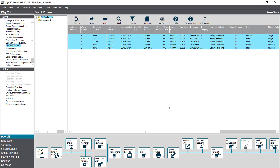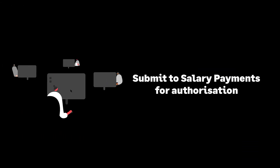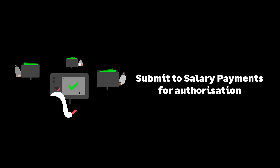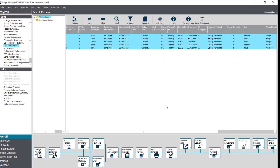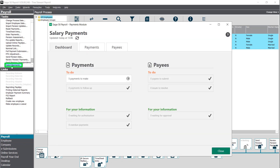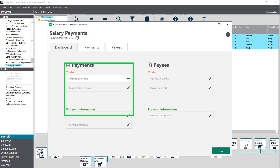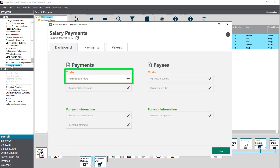You're now ready to submit your salary payments for authorisation. To submit your salary payments for authorisation, from the payroll stack click salary payments. In the payments section, this box confirms there are payments to make. Click the arrow to the right.